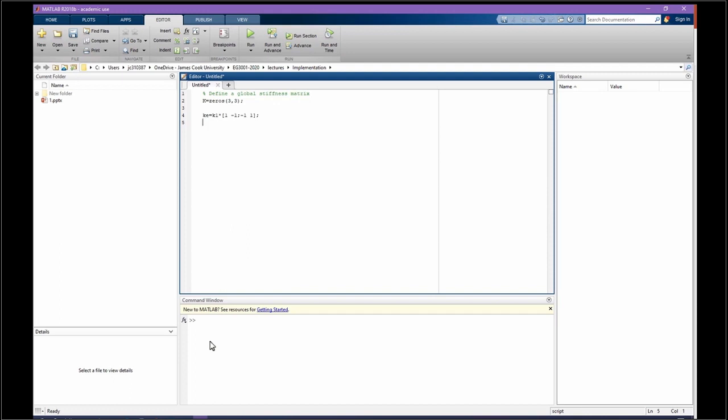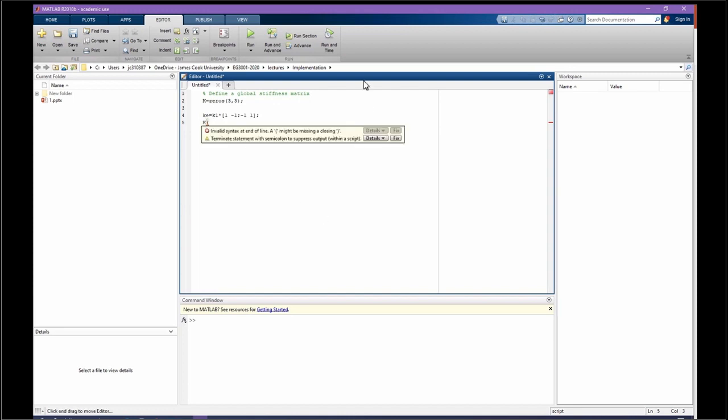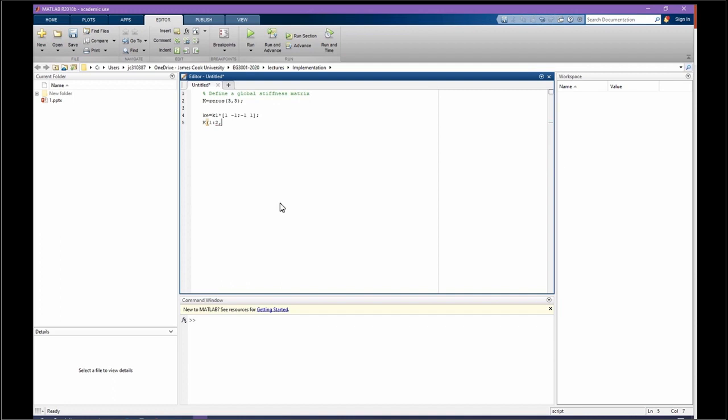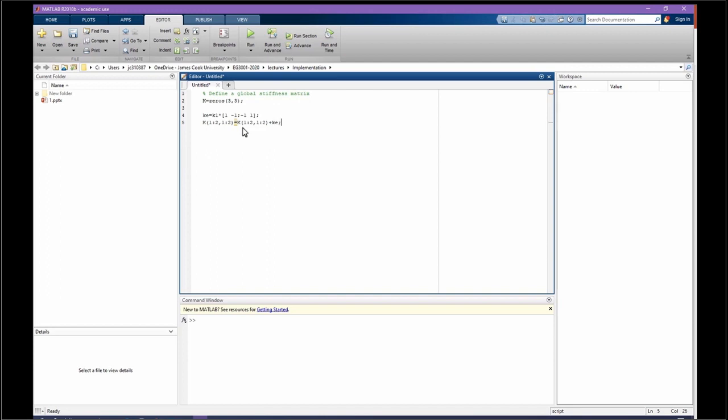Now I am going to use this element stiffness matrix to construct a global one. As we know, I need to put this element matrix to the first and second row and column. To put there, I am going to write 1 to 2 row and 1 to 2 column. For those rows and columns, put plus element stiffness matrix.